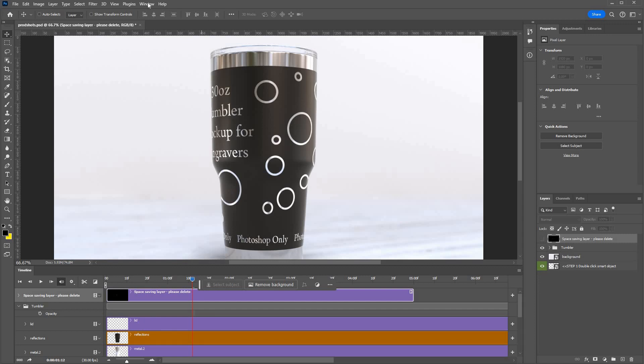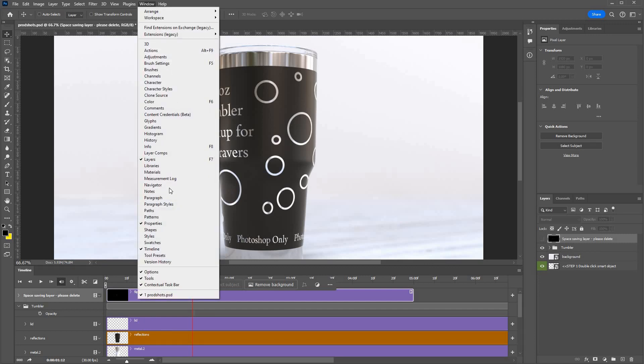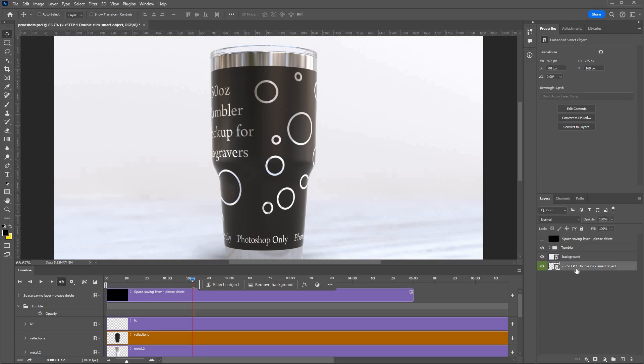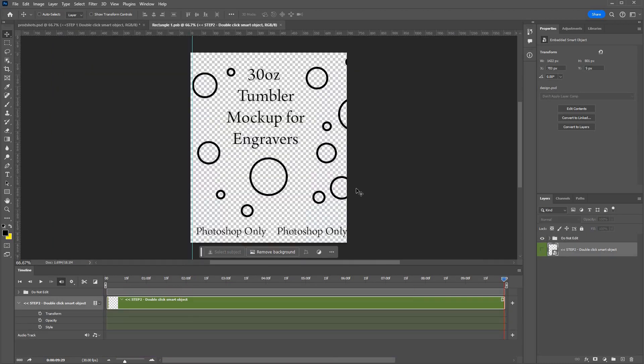You'll see here there's this timeline. If you don't see that you can find it in Windows timeline, make sure that's ticked. Okay, to get your design on the tumbler, first thing you do is double click step one smart object, which is this thing here. If you double click that, it opens this preview of the design. Now step two is to double click this smart object.